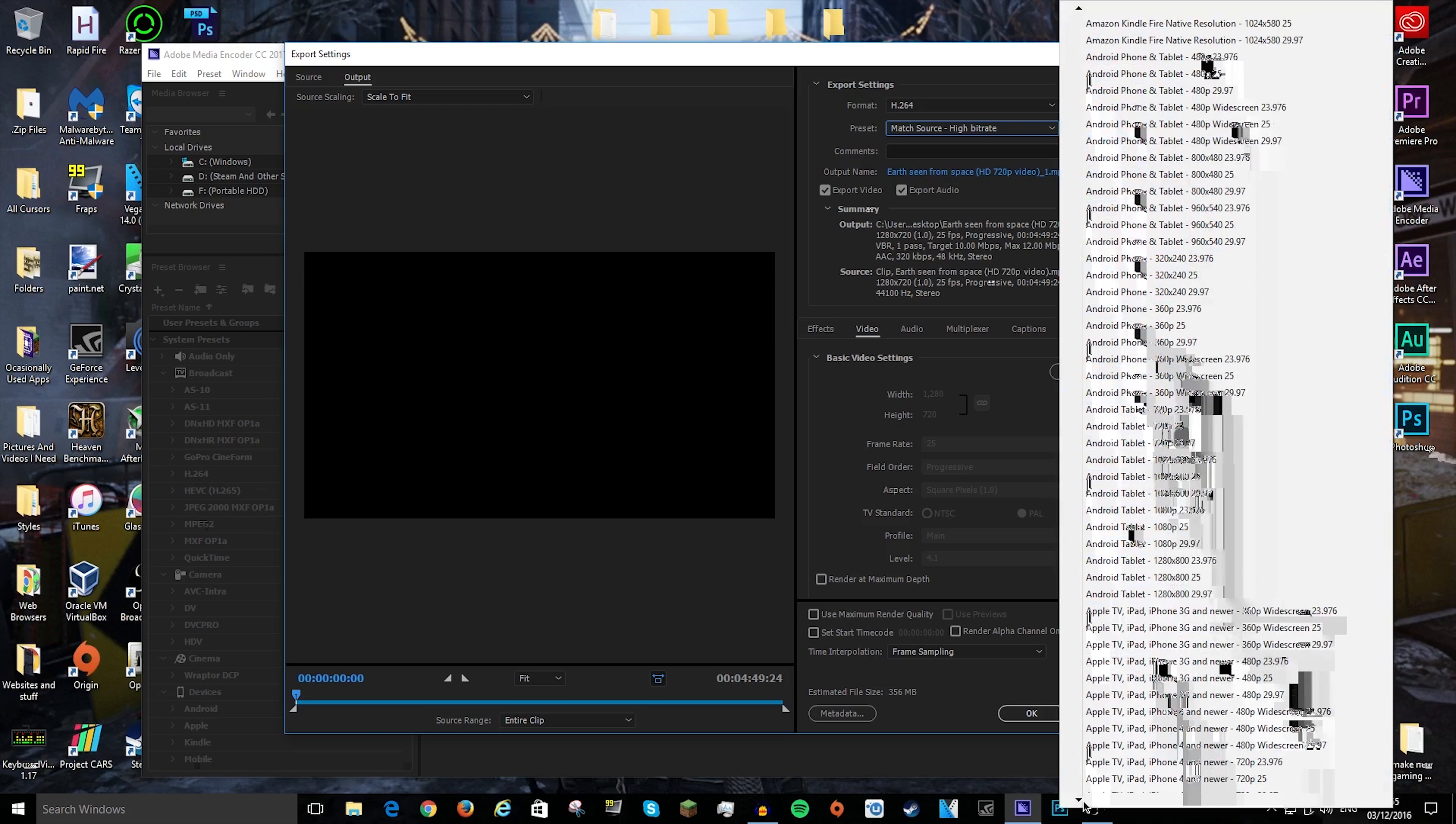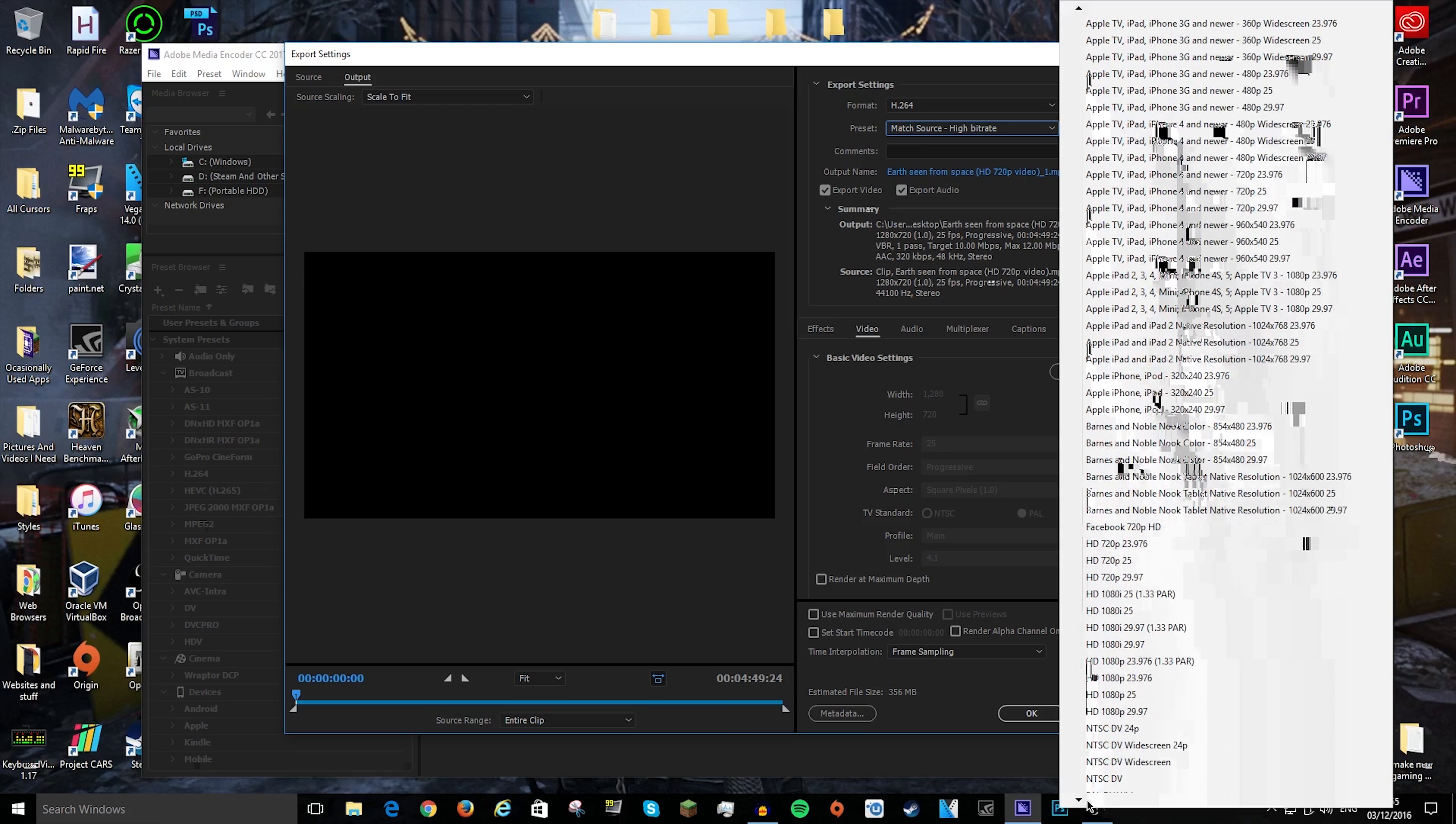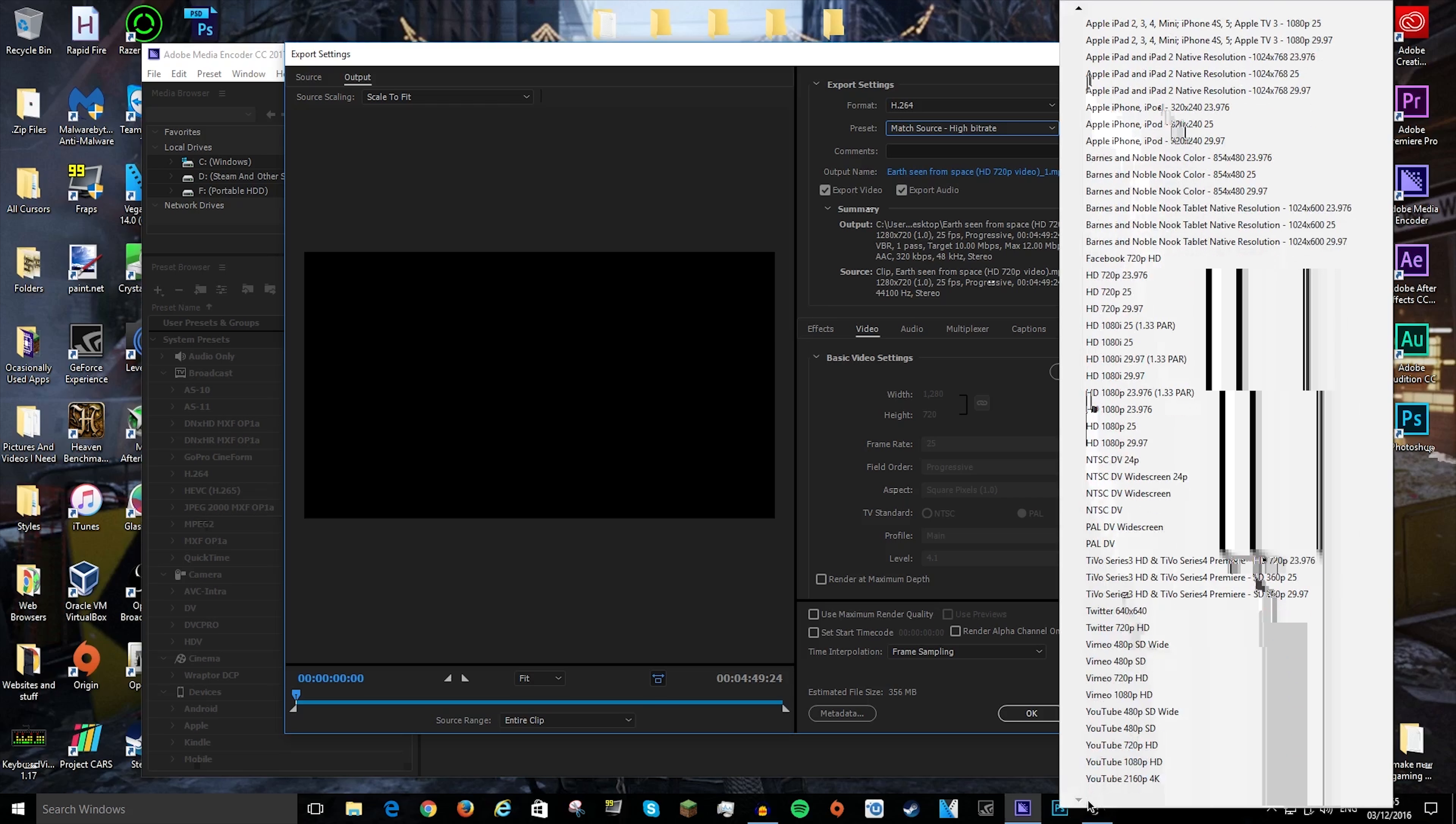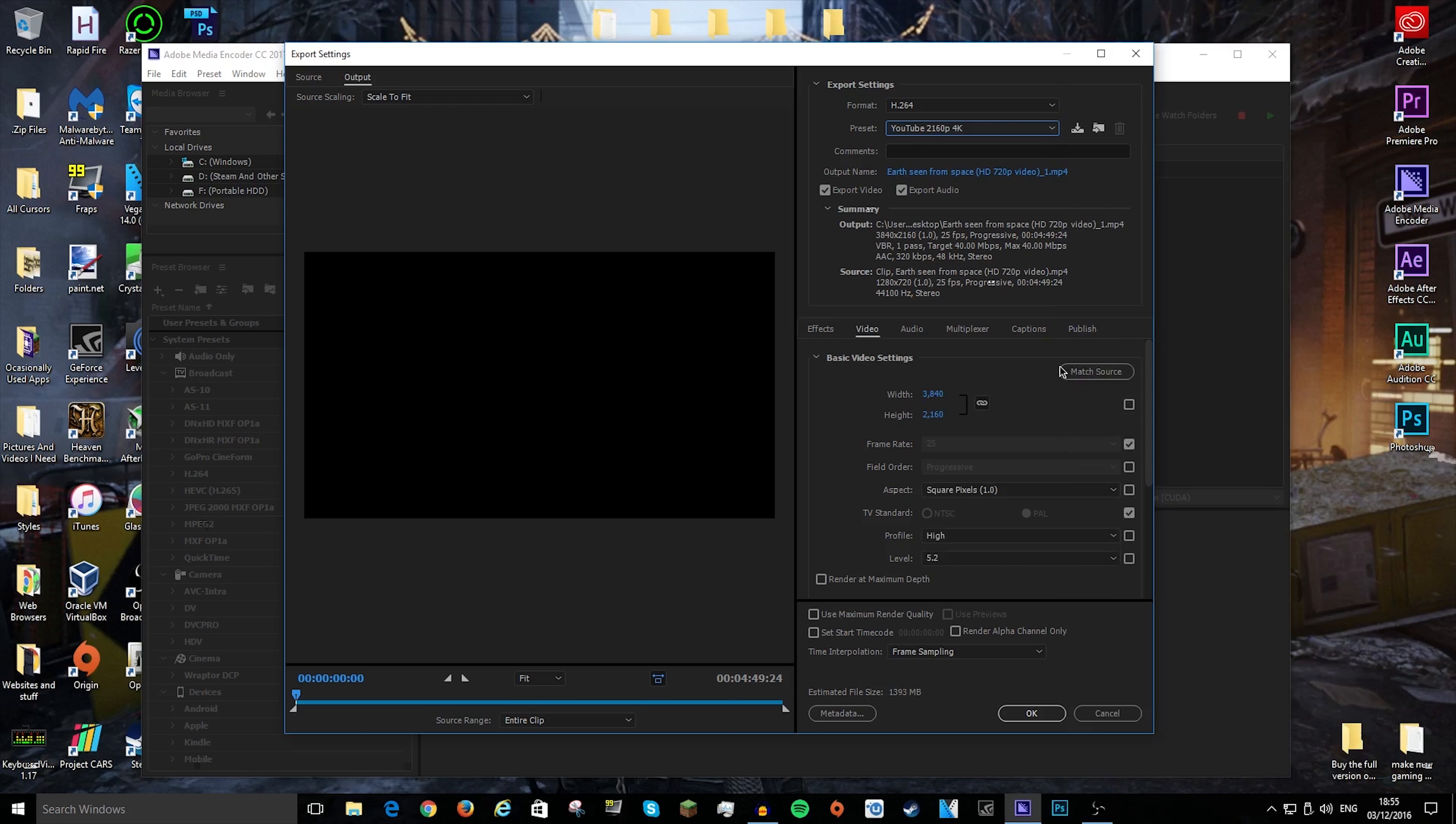If you want to do 4K, you're going to have to hold down and click on this little down arrow, and it will eventually go to YouTube 480 SD, YouTube 720 HD, YouTube 1080p HD, and YouTube 2160p 4K.